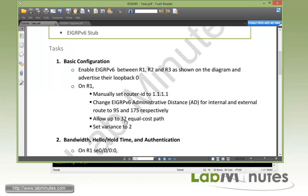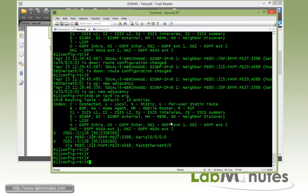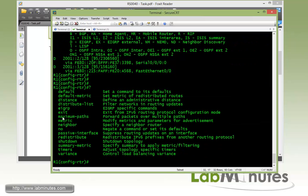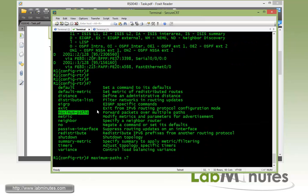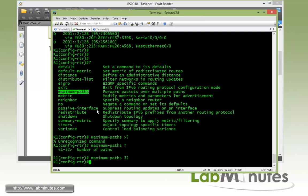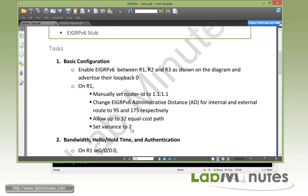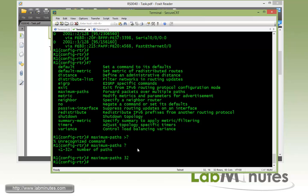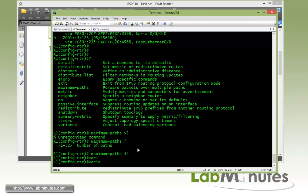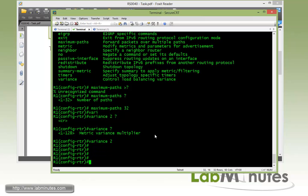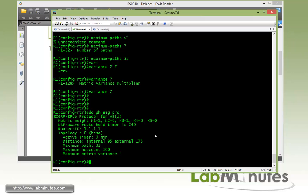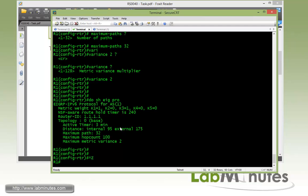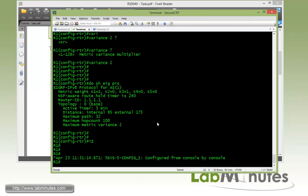The next one is to allow up to 32 equal cost paths. And the command for that is maximum-path, which you might already be familiar with. And since you can go all the way up to 32, we'll do 32. And the last one is pretty straightforward to set variance value to 2 to support the non-equal cost path load balancing with the metrics up to 2 times the lowest metrics. So variance 2, although you can go all the way up to 128. Now if you do show EIGRP protocol one more time, you can see the router ID has been updated to the value that we manually configured, which is 1.1.1.1. So that's task number one.